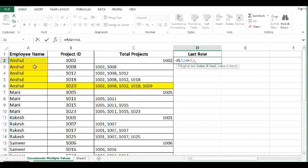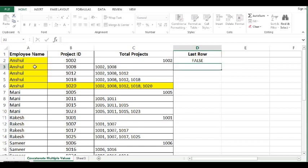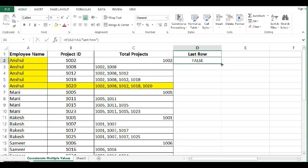That means this is last line or last row for this employee. Now I will drag this formula also down.